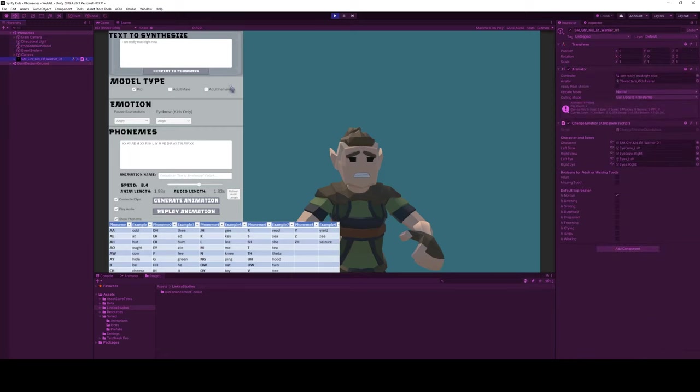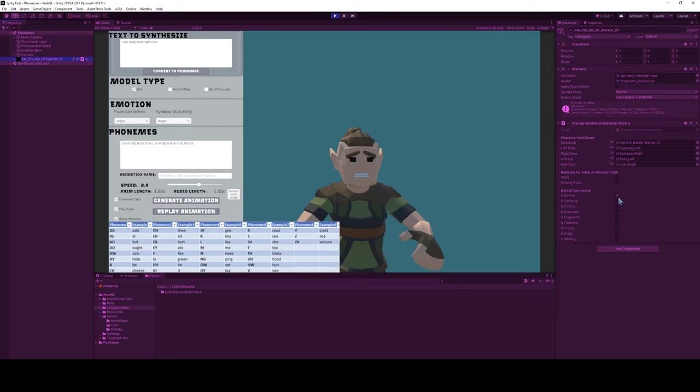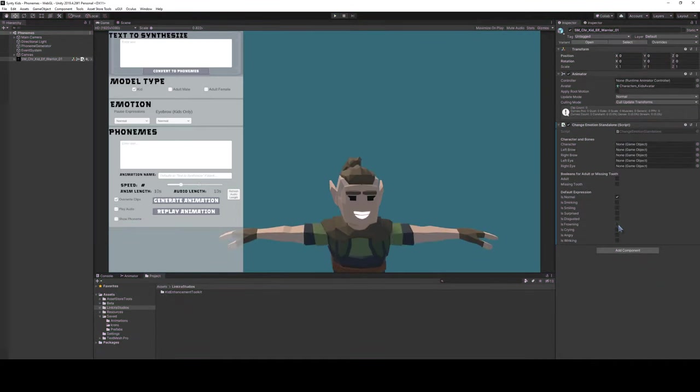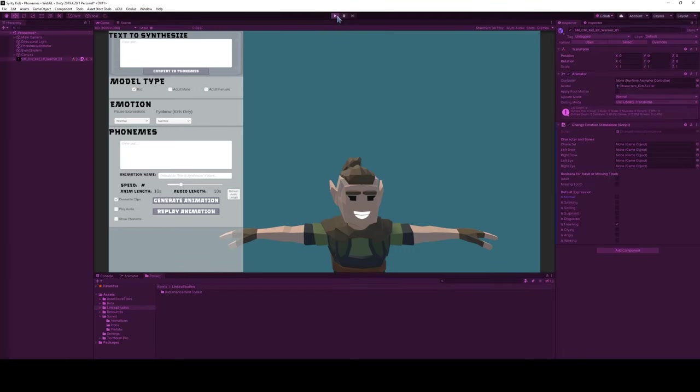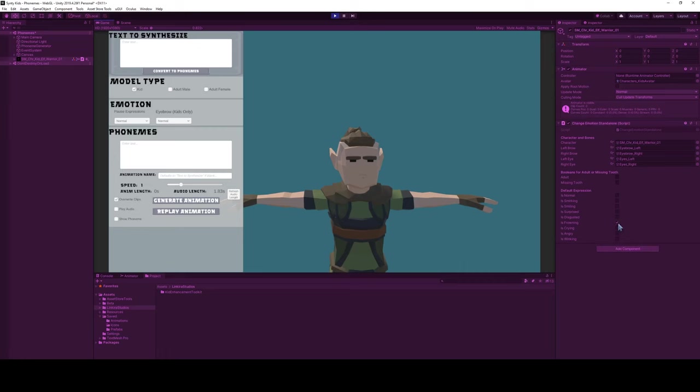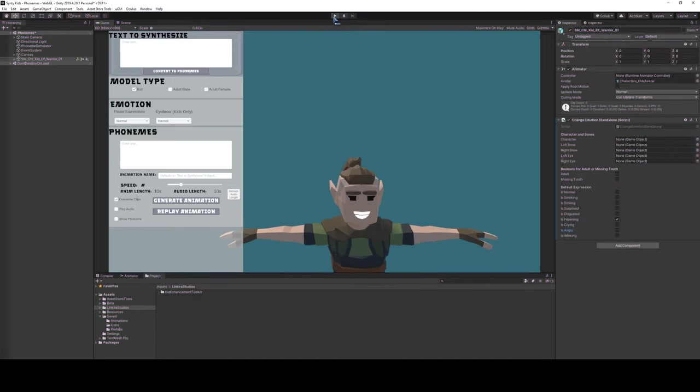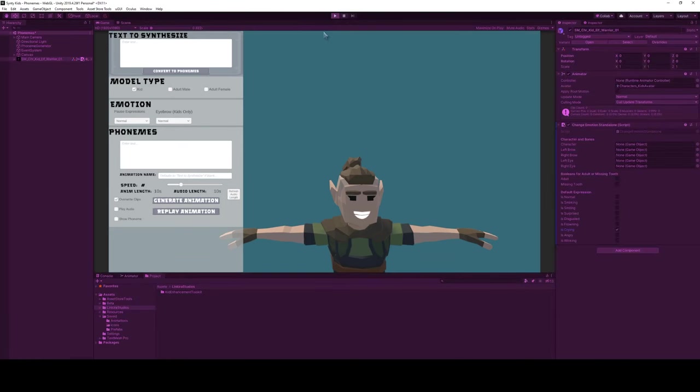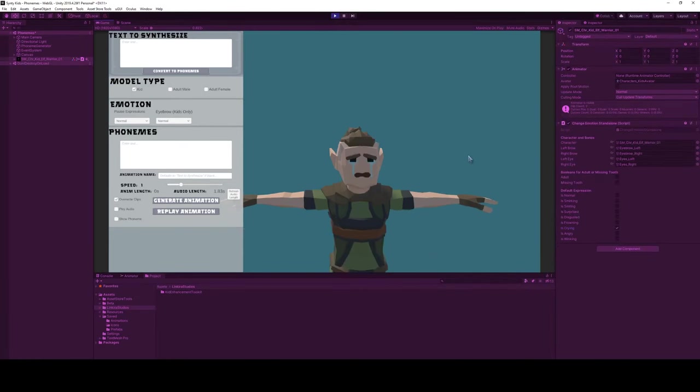And then last, one thing that I did add is this change emotion standalone script. So this is now required to be on the animator component to tie into these eyebrows, but the nice part is if you wanted to, you could change his default expression. So I can make it frowning and so when he starts up he's going to be looking like he's sad. A sad face. And so this allows you to have your background NPCs - you just throw the script on there, you just toggle whatever the default expression is. So if you want that angry kid or if you just want a crying kid running around in the background, you can have it without much issue at all.